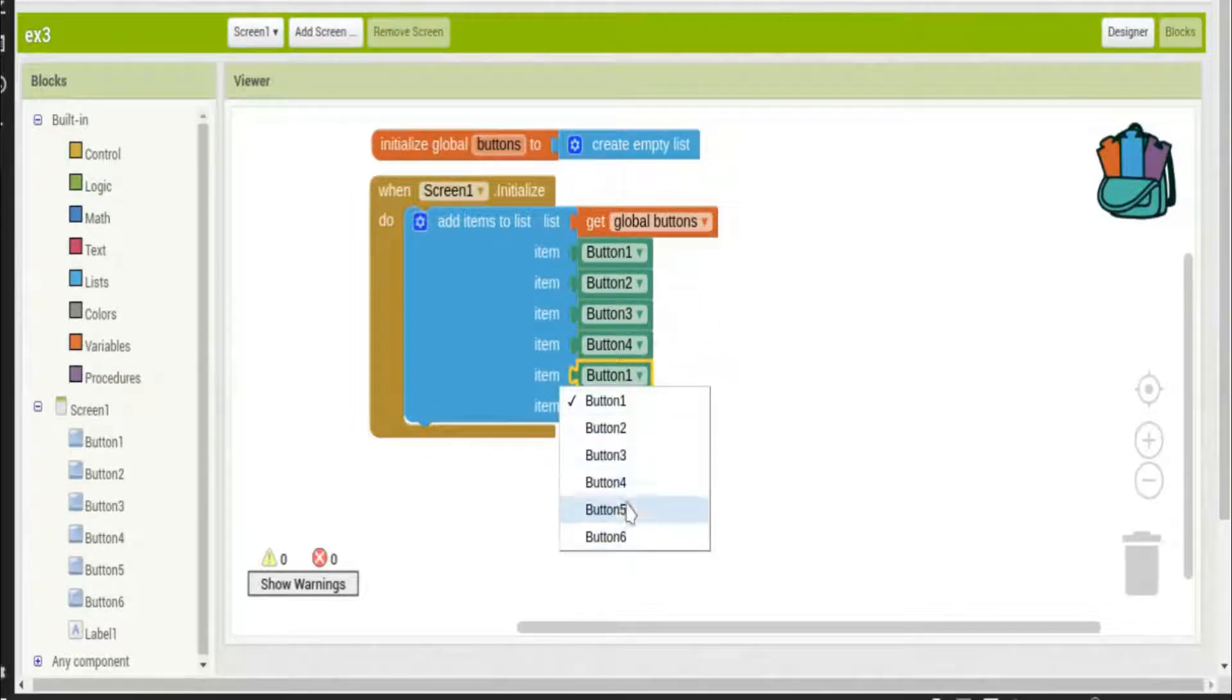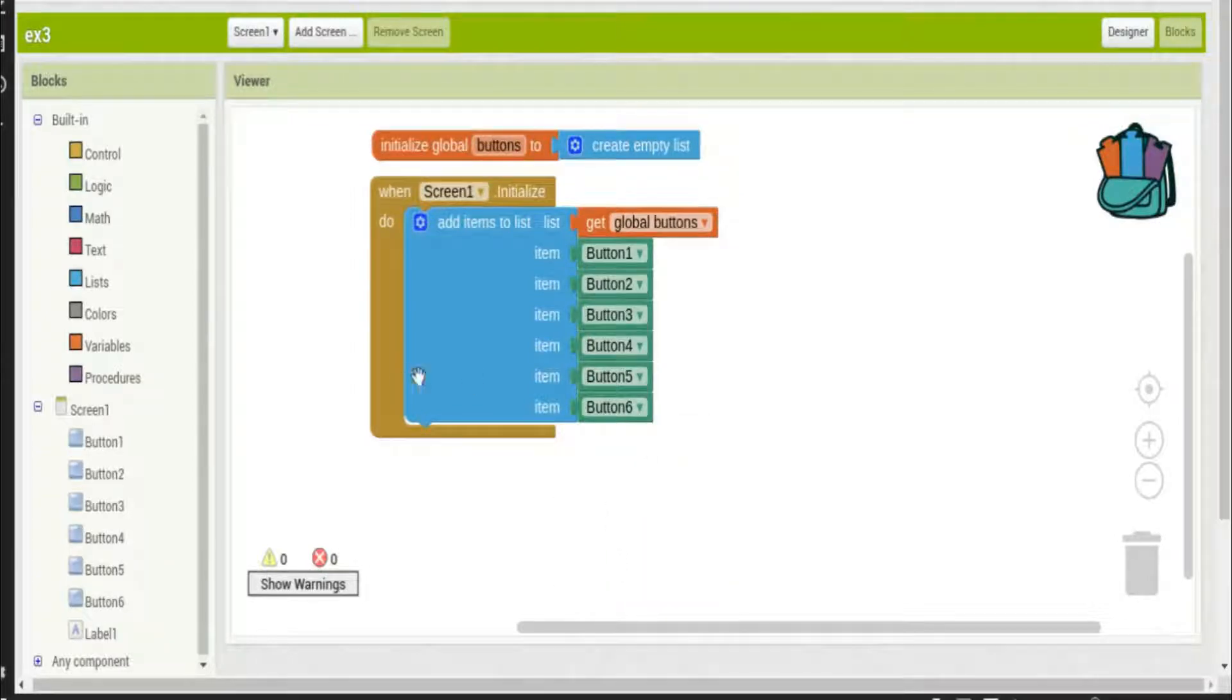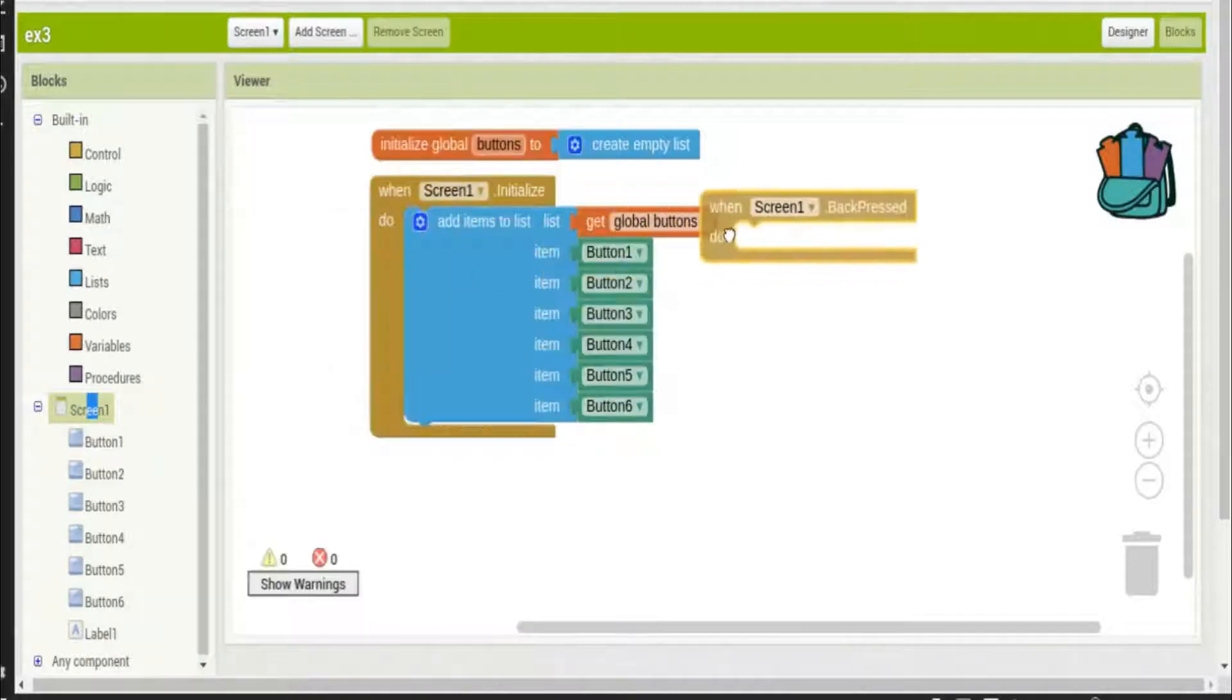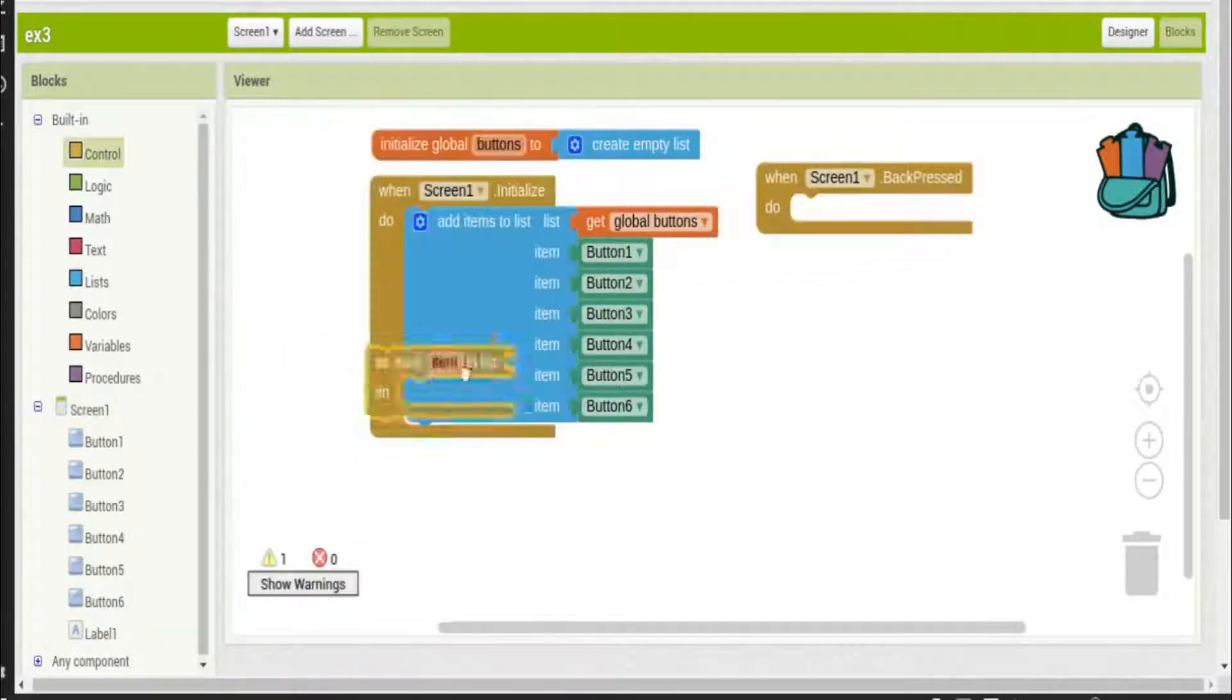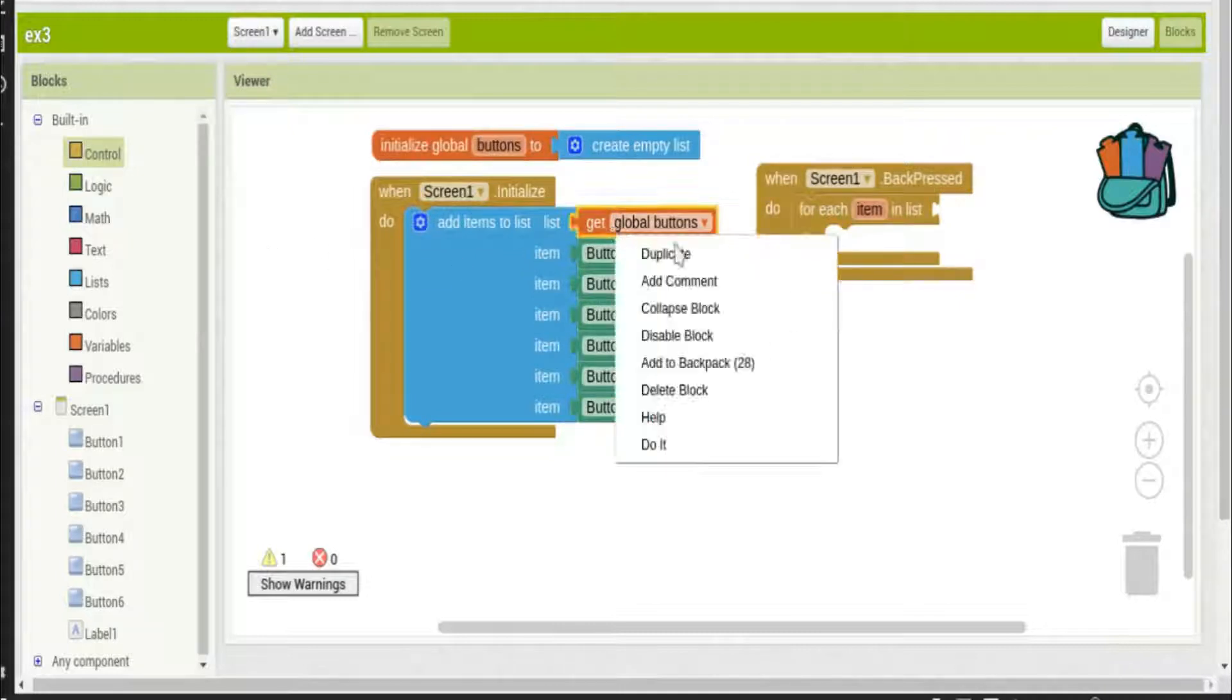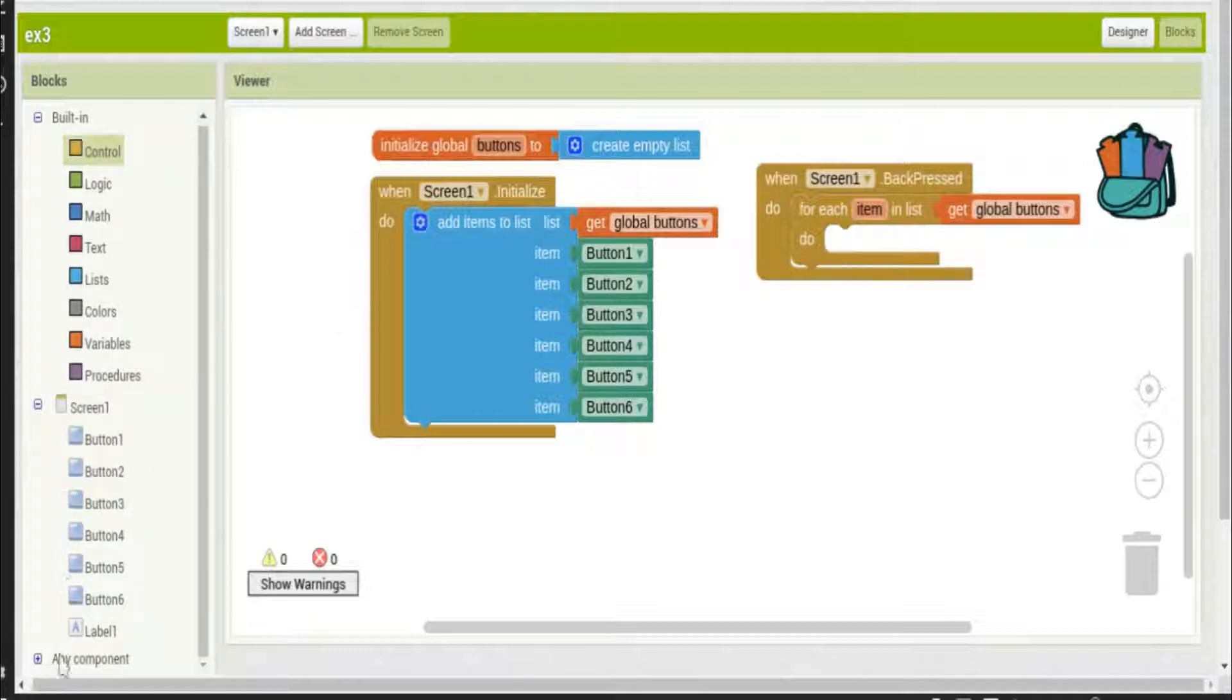For example, if I press the back button at the bottom of the screen, I can choose a for each item in list and I'll make the list of course the buttons. Now we can do things with that, so I'll go to the any component down here at the bottom.